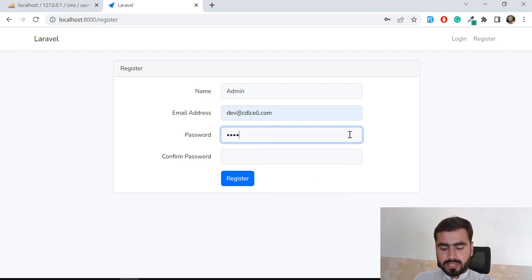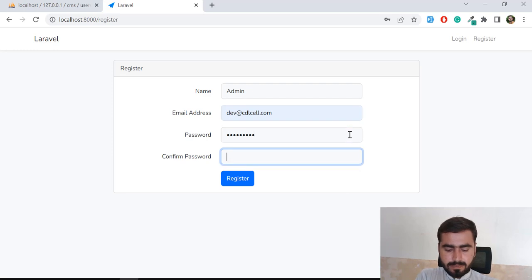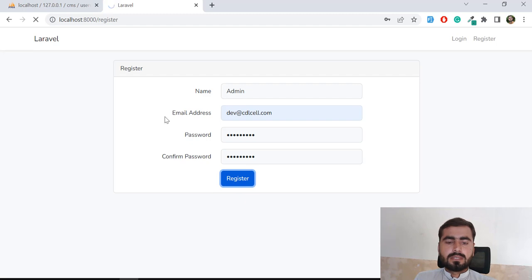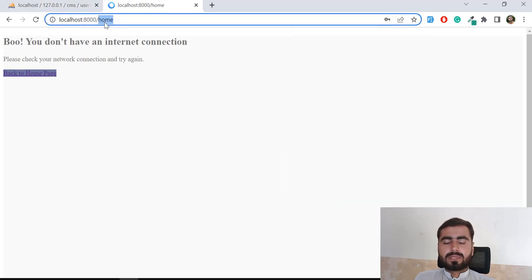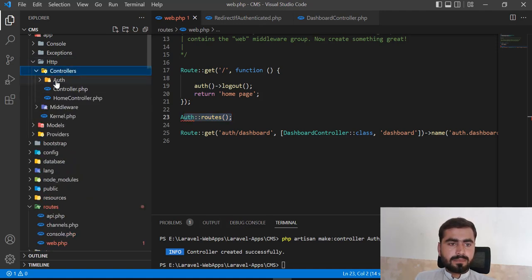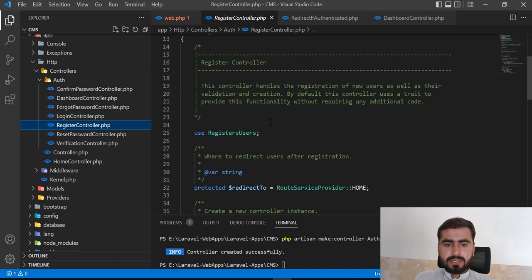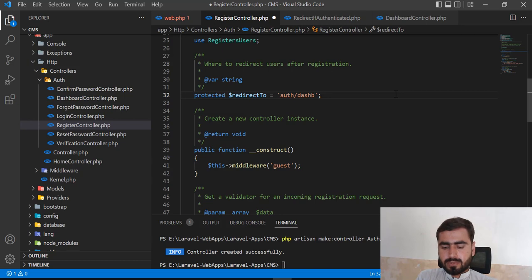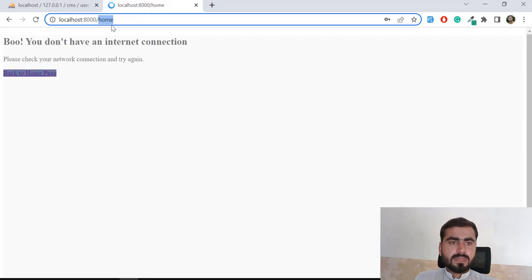After filling in the password and submitting registration, it redirects to slash home instead of our slash dashboard. I need to fix this. In the RegisterController, the redirectTo property is set to slash home, so I'll change it to 'auth/dashboard', matching what we did in the login controller.